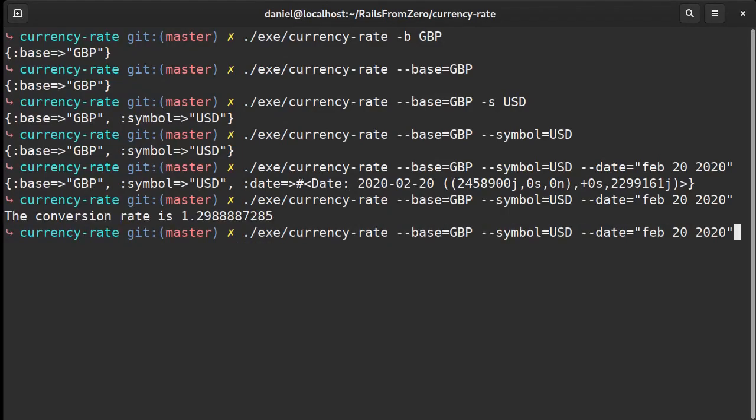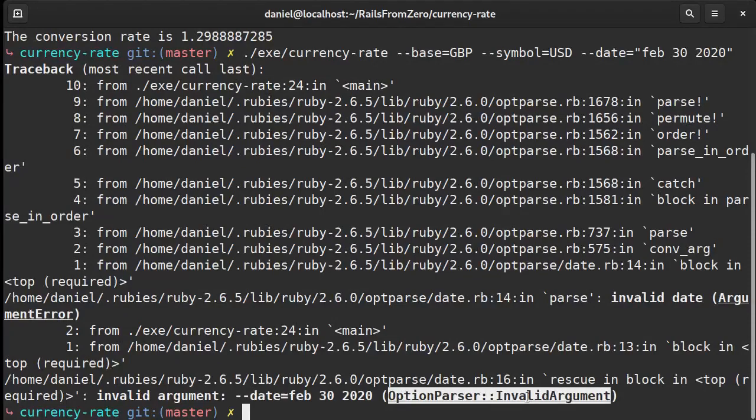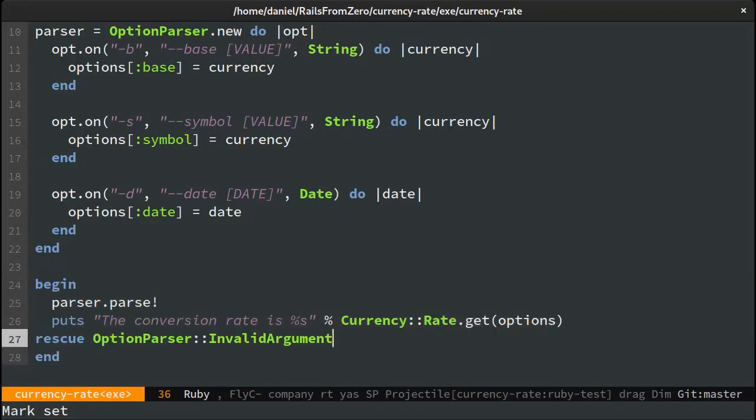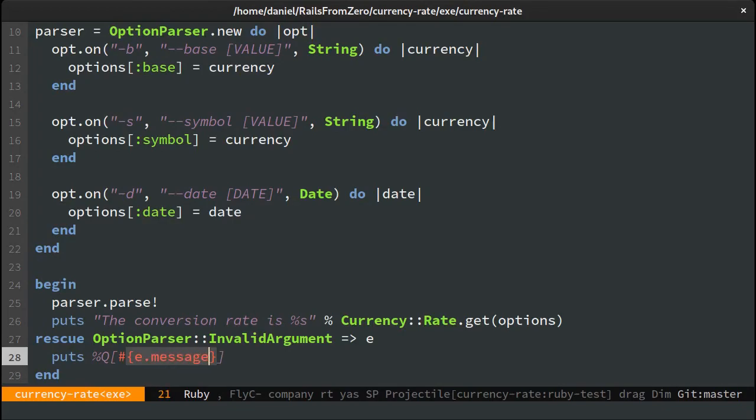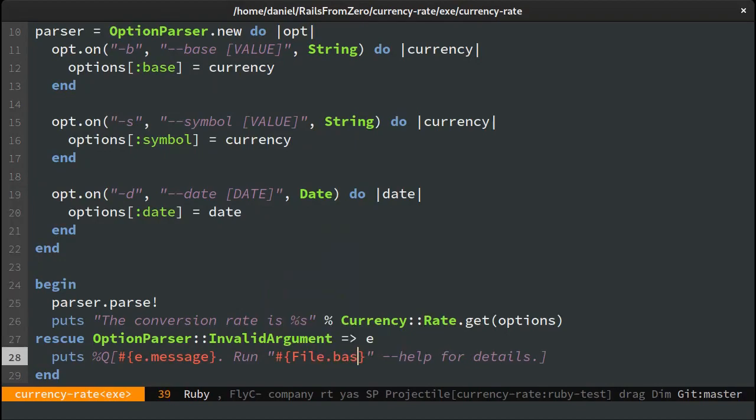This is cool. But if we provide an invalid date we'll receive an exception. Let's do something about it by printing it nicer. And let's point to the help which we'll build in a minute. I can also use the current file name instead of the hardcoded name.